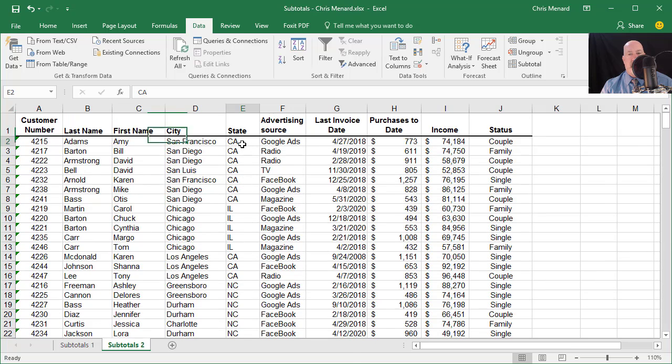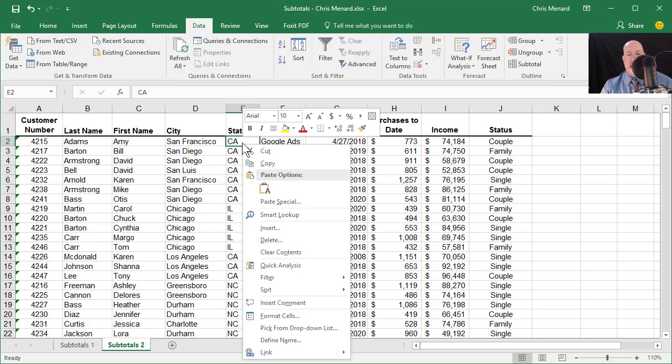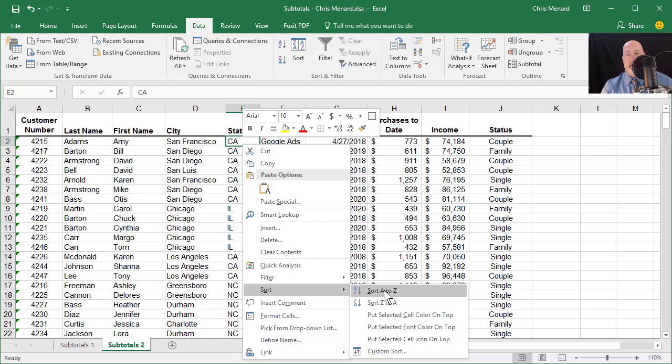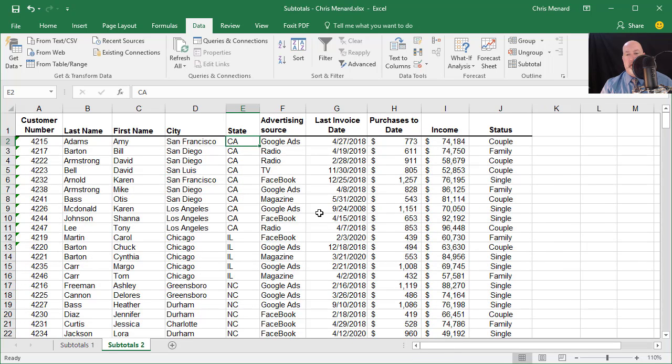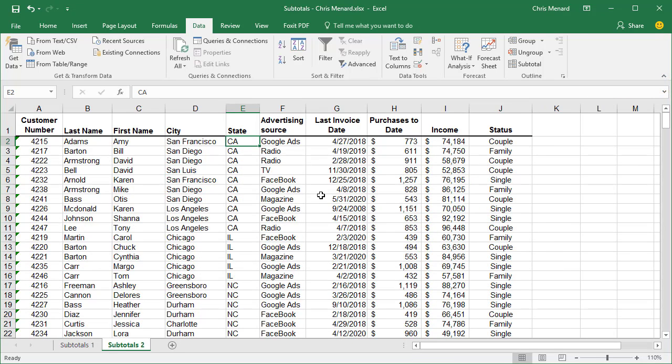Right-click column E. I'm in E2. Sort. Sort A to Z. Once again, California, Illinois.